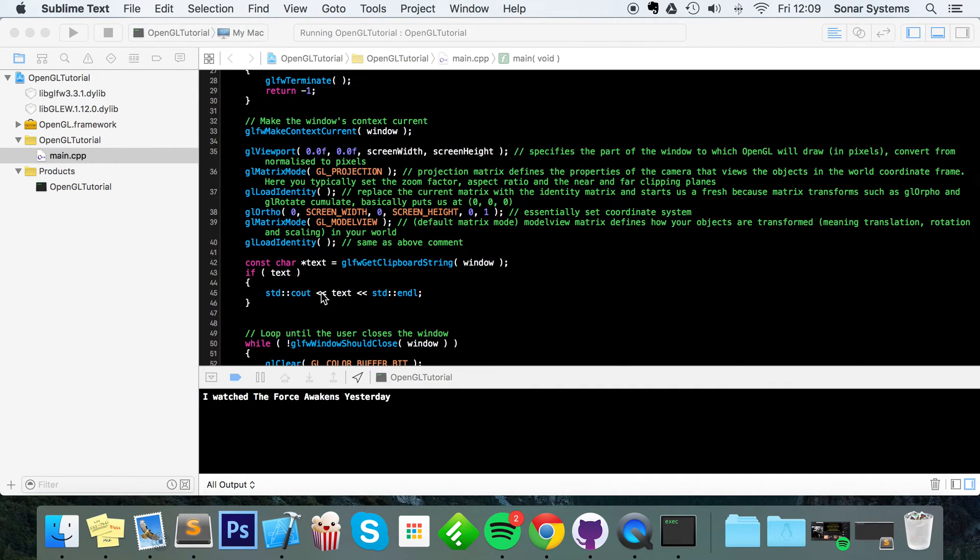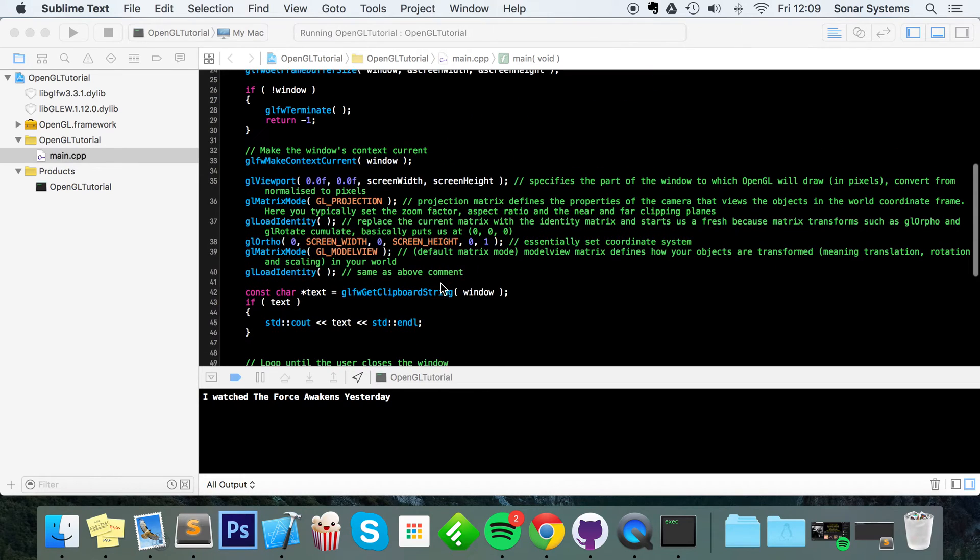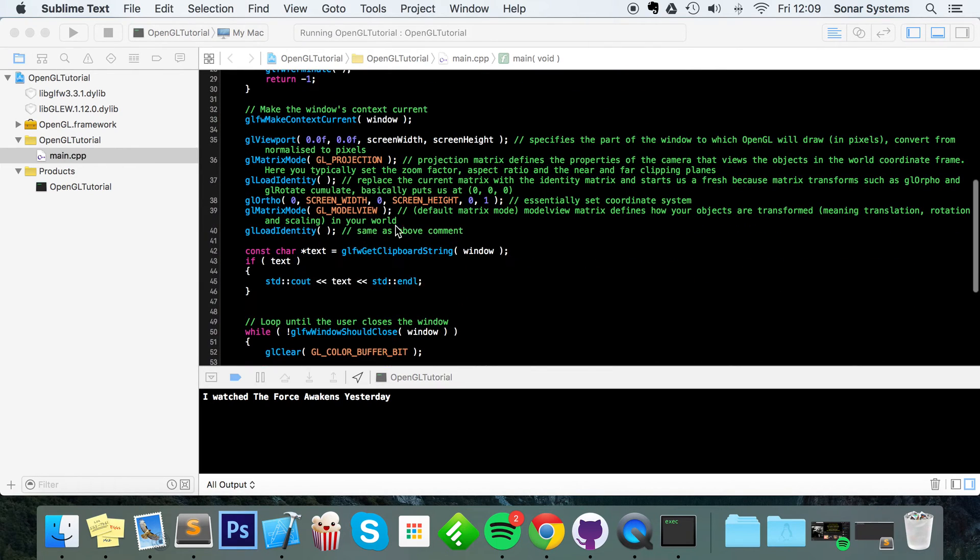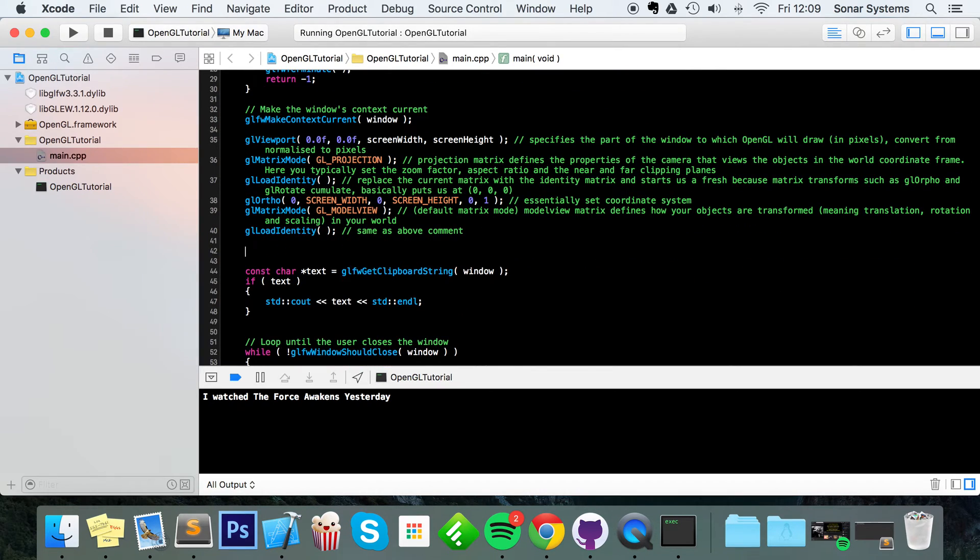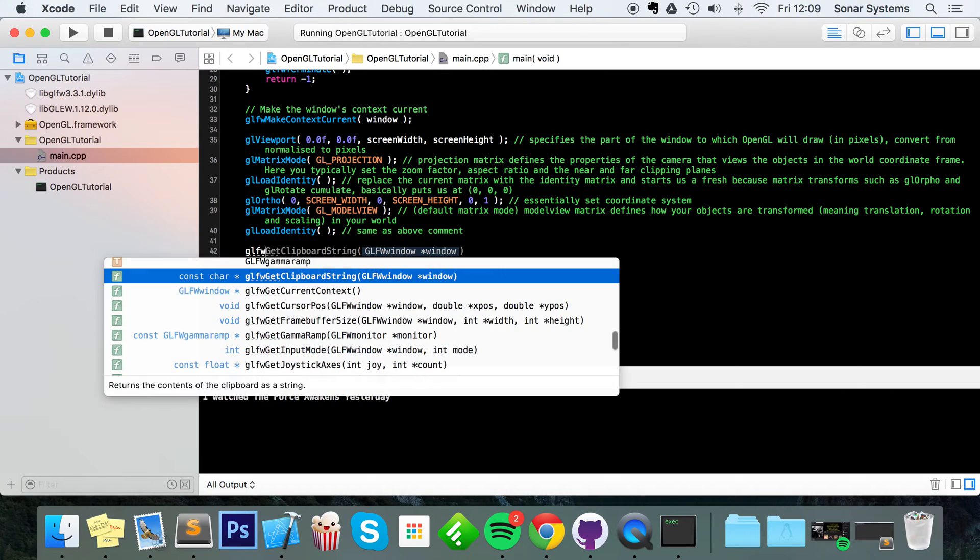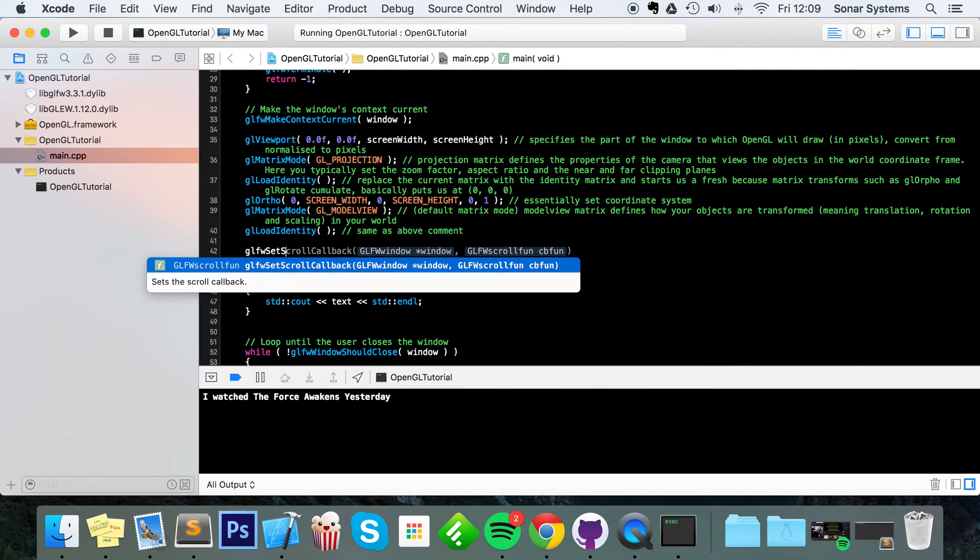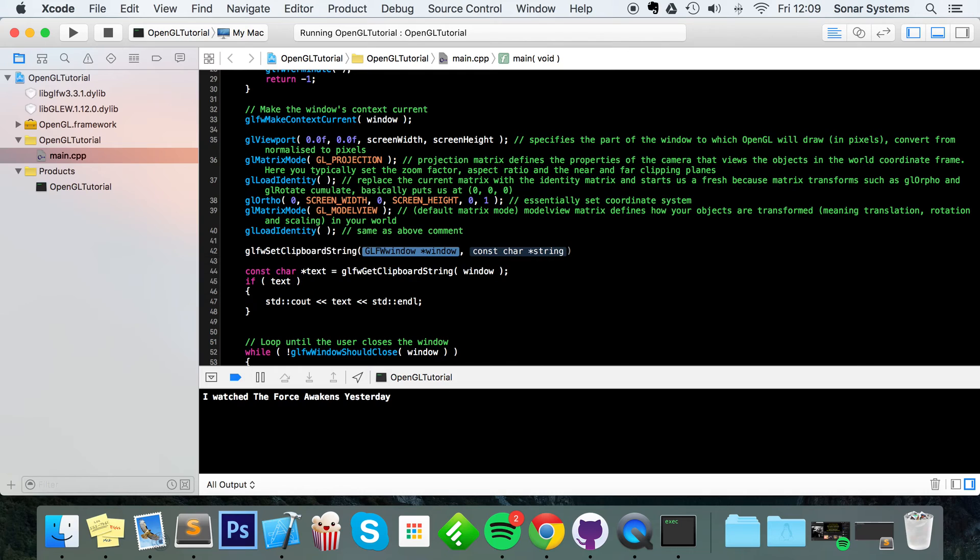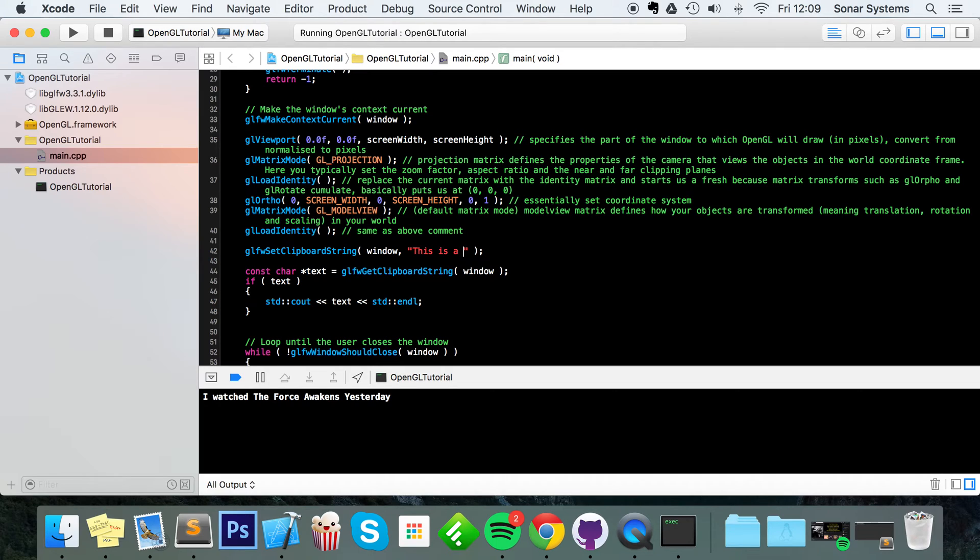But you might be wondering, can you actually set the clipboard string within GLFW? And yes, you can. Anywhere after you've initialized the window, really, you just need to put GLFW set clipboard string, specify the window, and now the string. I'm just going to put, this is a string.